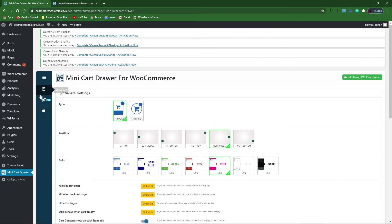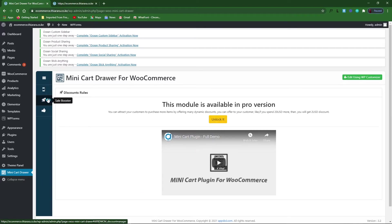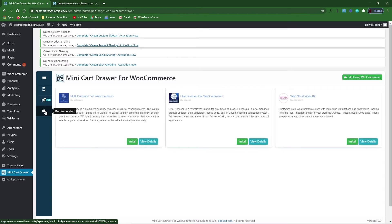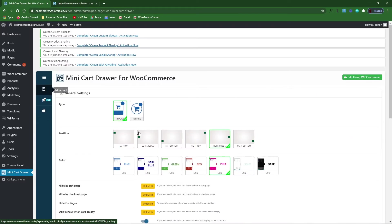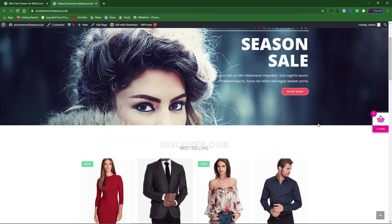There is not much more to set from there. The cell booster features require a pro version for you to create campaigns for products. The other thing is the recommended plugin — and that's how you can have a mini floating cart.